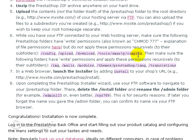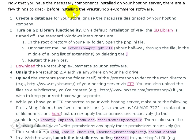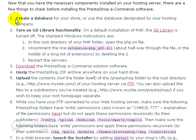Now the next step we took was to actually go back and in part two, we created a database, a MySQL database, using your web host. In my case it was Bluehost and I showed you how easy it was to set up a MySQL database. And now we have a database name that we will be using during the installation process.